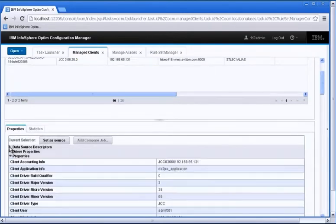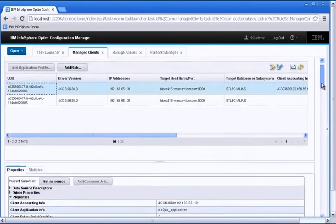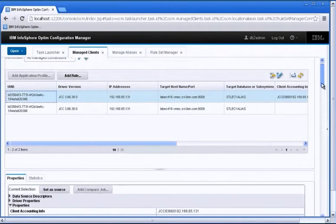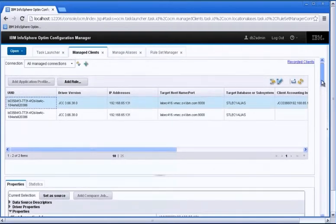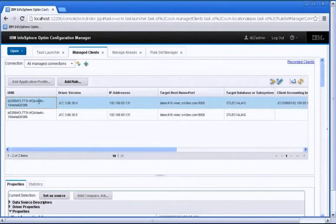But in addition to that, I have the ability to look at data source descriptors as well as driver information. So a lot of rich information is captured by OCM and it's persisted in the repository for OCM that you can look for problem determination as well. But we're not going to do that today. That will probably be a separate demo.